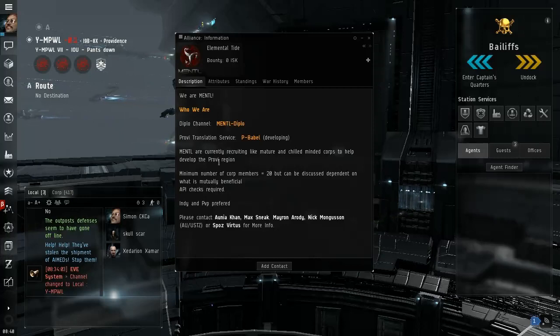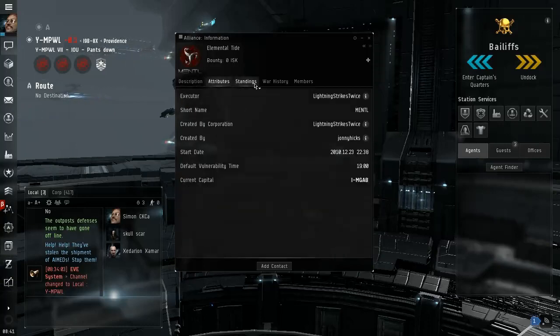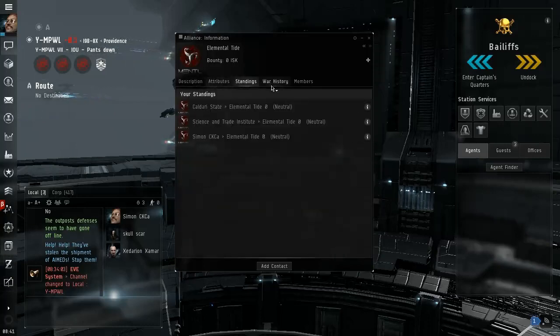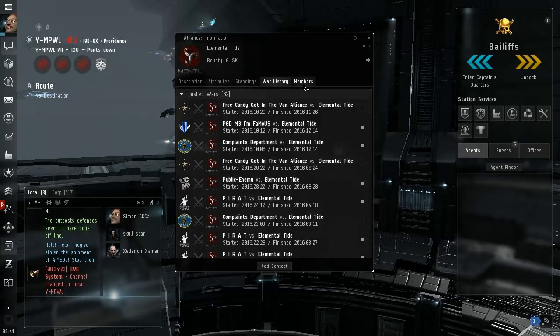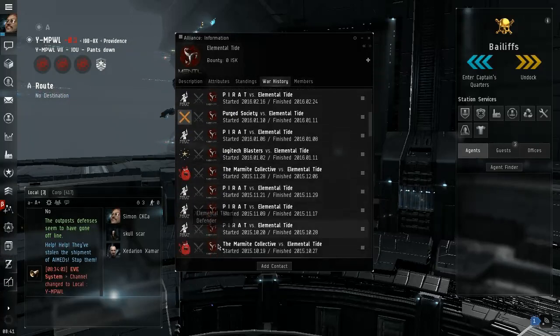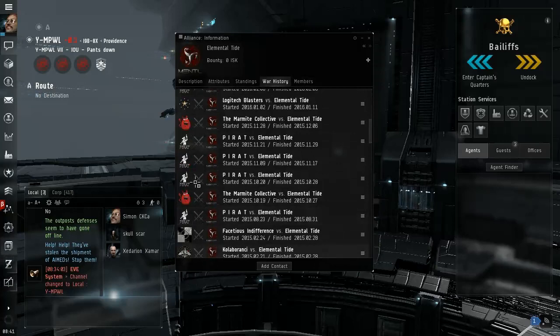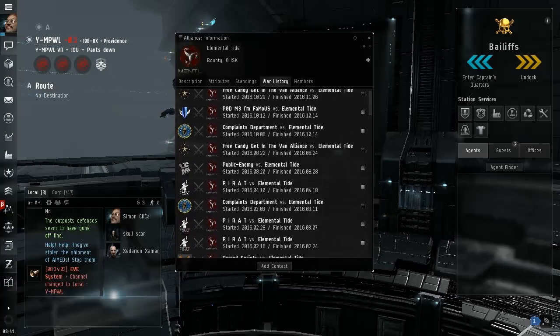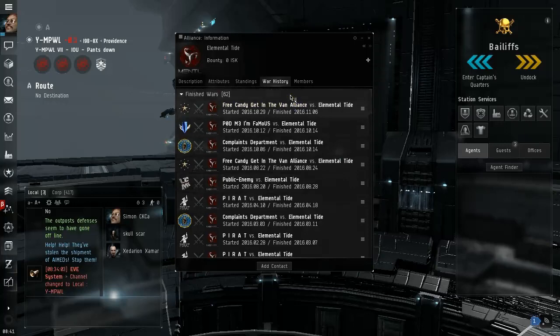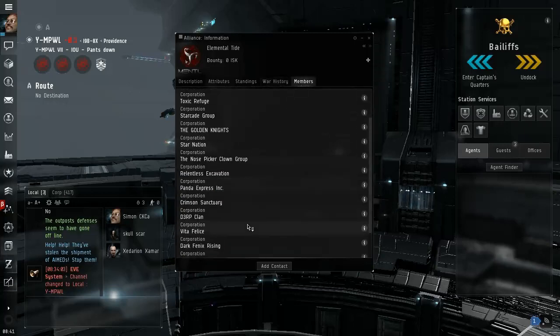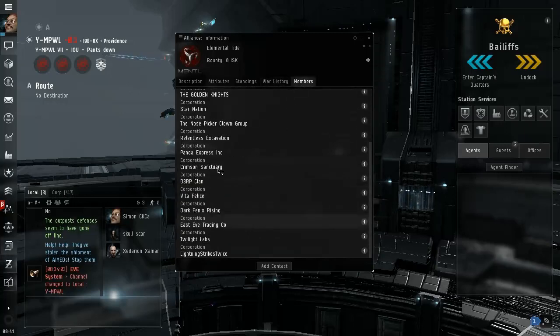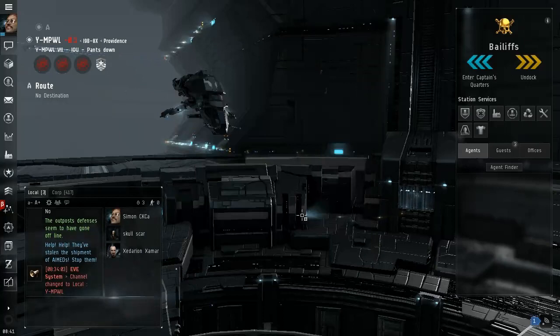Australia and United States time zone, indy PvP preferred. Two minor calls to help develop the Providence region. So these guys are again in Providence hanging out. War history, finished wars, they're always on the defensive. They're not aggressors but pirates attack them apparently. So these douchebags messing around in Providence. Things are great here.